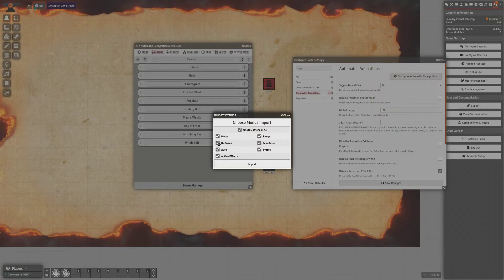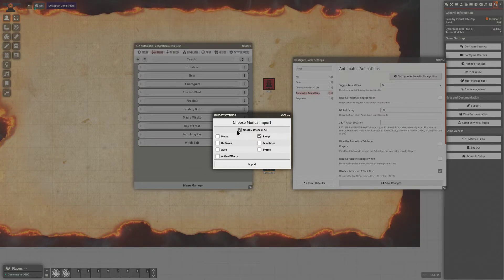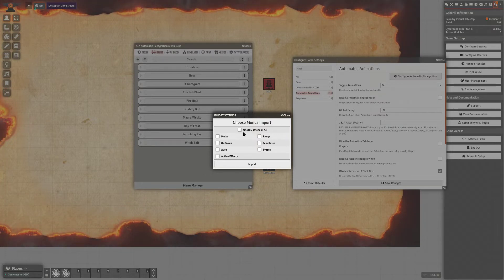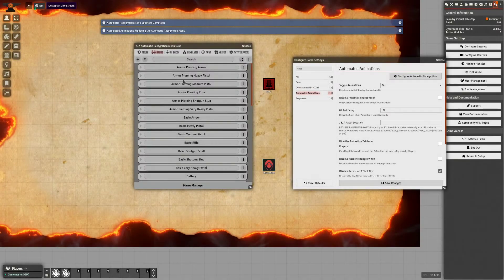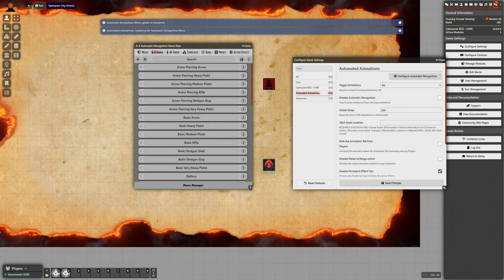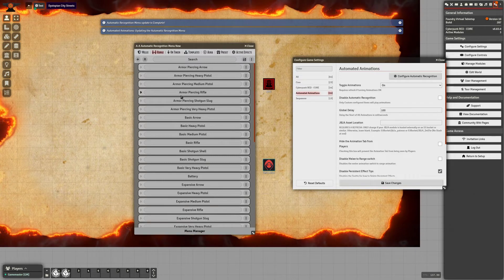Moving forward in the future, if you have new animations you want to add or import, you can do it on a menu-by-menu basis. For example, if you only wanted to import the Range menu you can do that. But here we'll just import everything — click Import and you'll see the menu automatically updates.